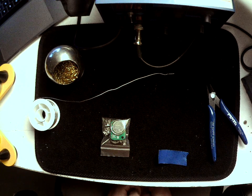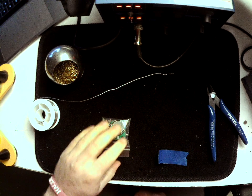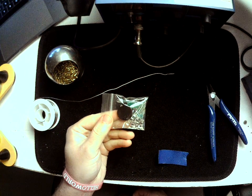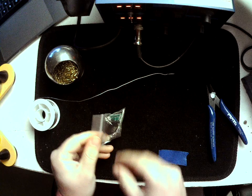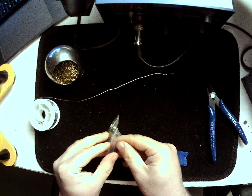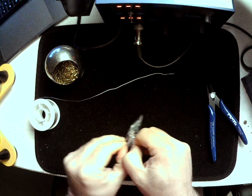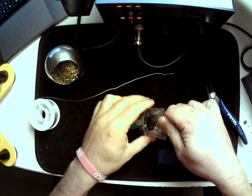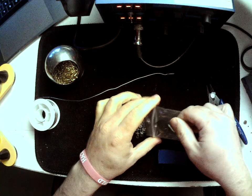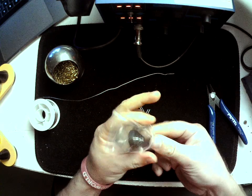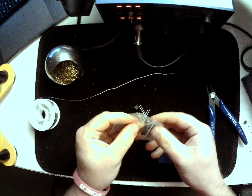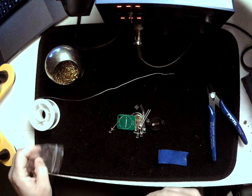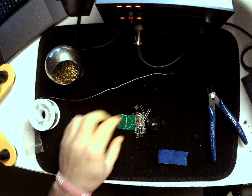Okay, so this is a soldering tutorial for the Hackberry Lab Light-Up Keychain. To get started, what you're going to want to do is you're going to want to open up your kit.